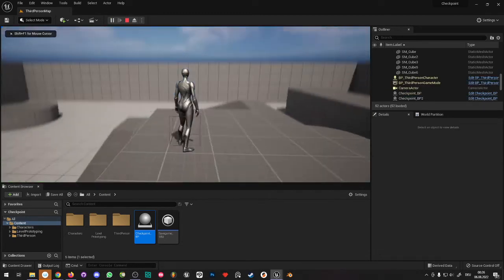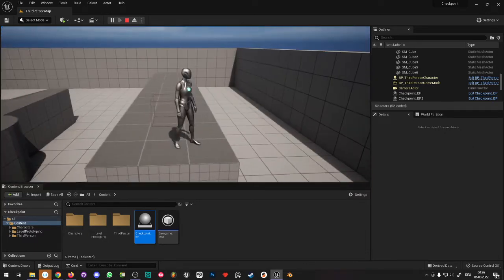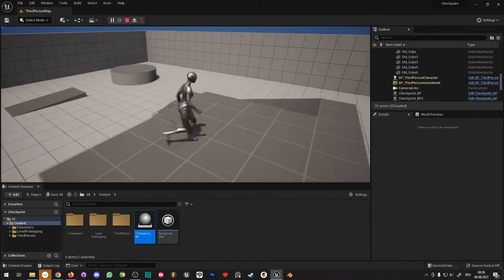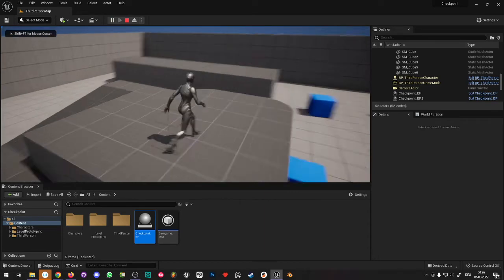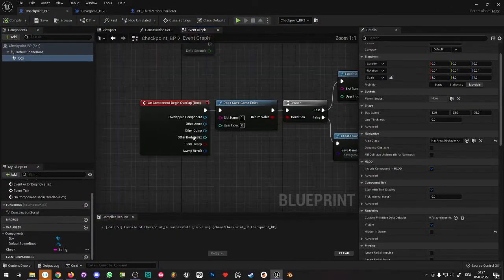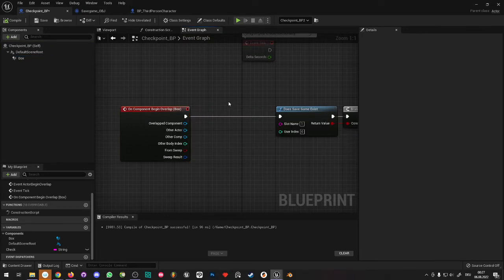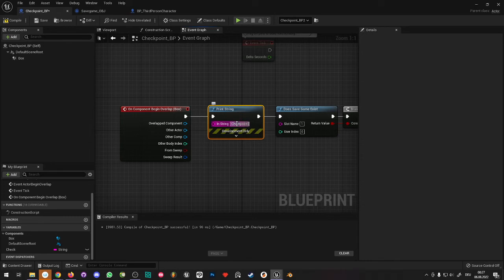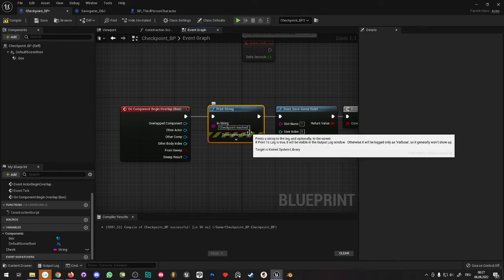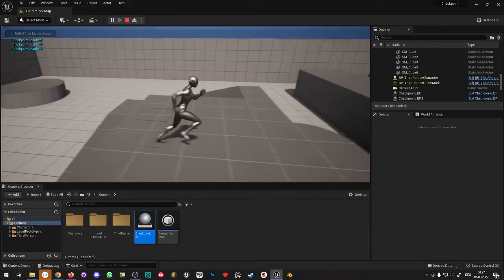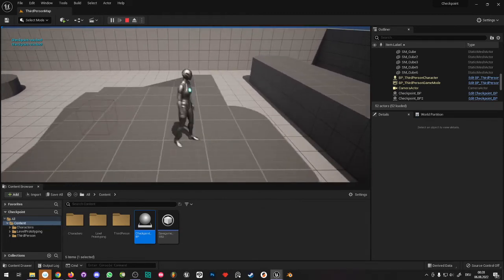Stop the game and play again — the game now starts at the checkpoint location. If you run to the other checkpoint, stop, and start again, you'll start at the second checkpoint. Going back to the first checkpoint saves that one again. To add a visual cue, when the box overlaps add a Print String node saying 'Checkpoint Reached'. Now you'll see it in the top-left corner whenever you hit a checkpoint.